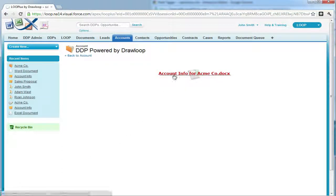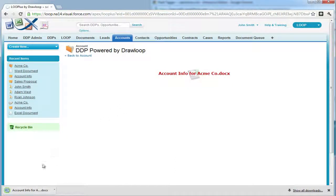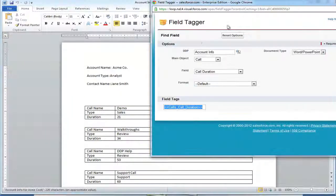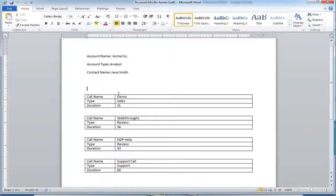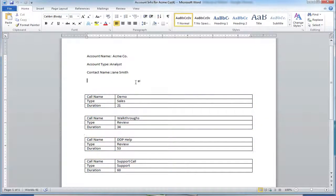Once the document is completed, you can open it up and confirm that a new table was created for each call in the account record. As you can see, a new table was in fact created for each call in the account record. And that is how you replicate tables inside of a Word document.